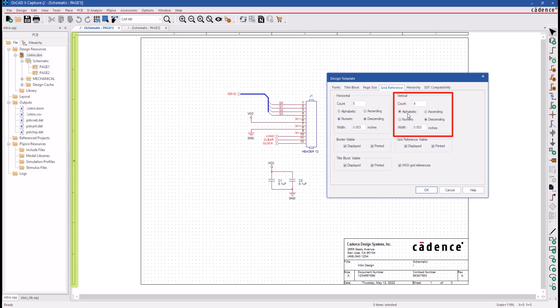How many sections do we break it up into, and whether it's alphabetic or numeric? Then the numbering or lettering system can be ascending or descending, which would be relative to the upper left-hand corner of the schematic.